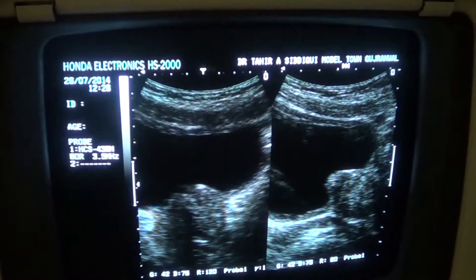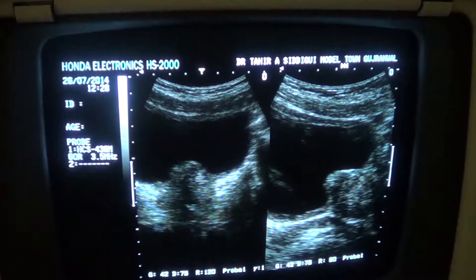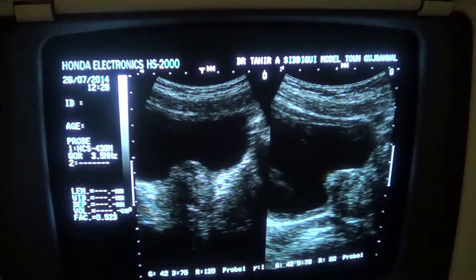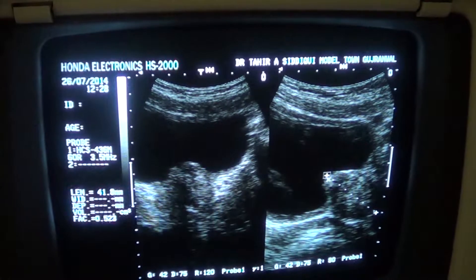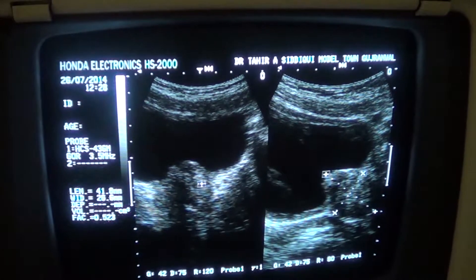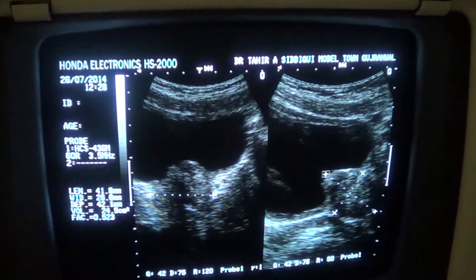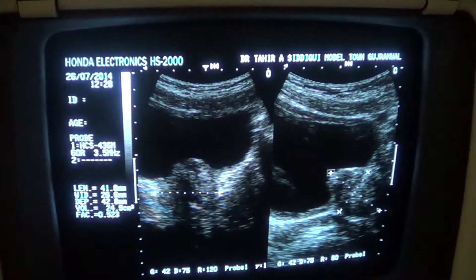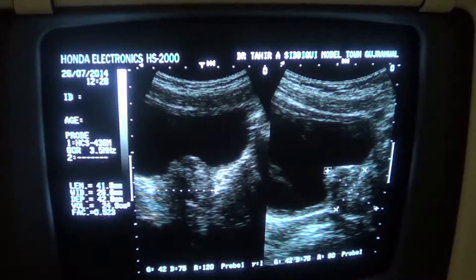The prostate measures approximately 4.1 by 2.8 by 4.2 cm. So the total volume is up to 24 grams, which is within normal limits.